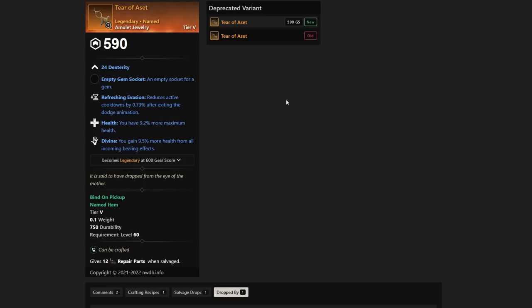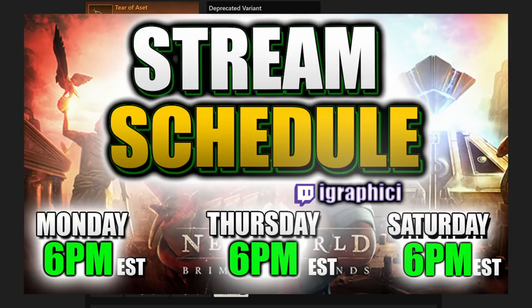Definitely leave a comment below and let me know what you guys are looking for next in line. By the way, if you don't know, we do stream on Twitch.tv/iGraphicEye every single Monday, Thursday, and Saturday at 6 p.m. Eastern. So make sure to follow me there. Twitch.tv/iGraphicEye.